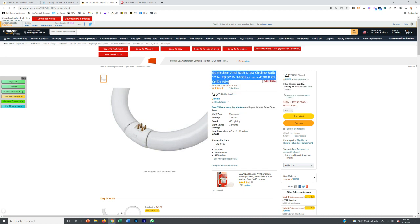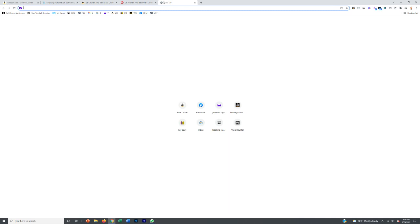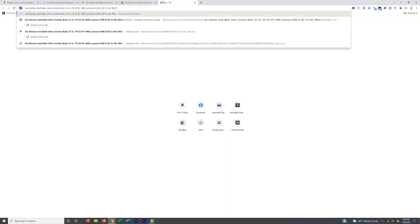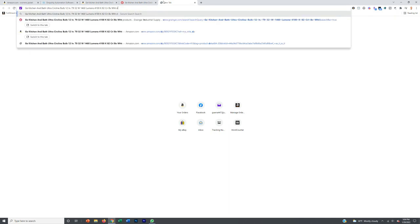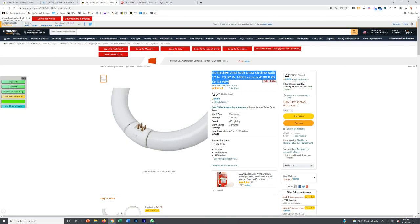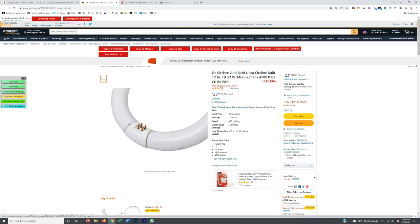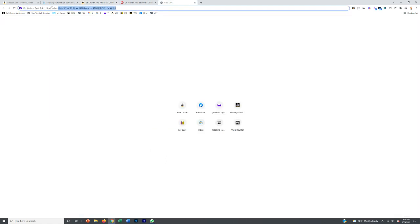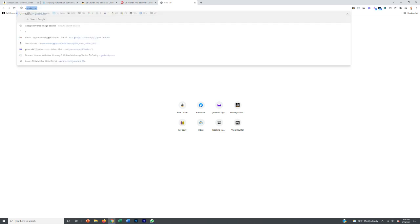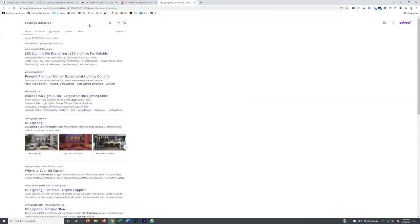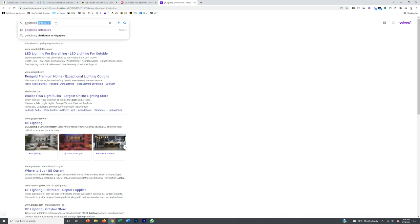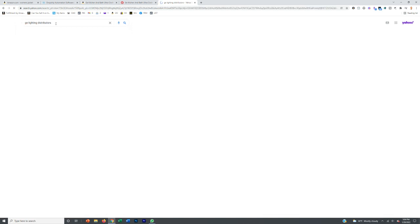You can take the title of the product and type it into Google and say distributor at the end or wholesaler or something like that. That works every once in a while. But what works better is actually going to the brand. The brand here is GE Lighting. You want to type in the brand and then distributors, or type in the brand and suppliers, or type in the brand and wholesaler. Search that and it should find some good suppliers for you.